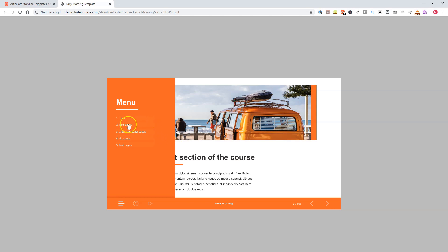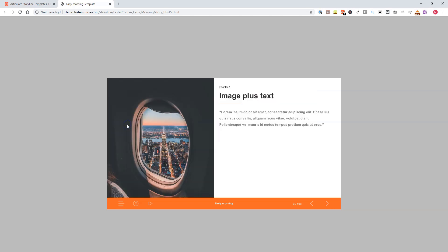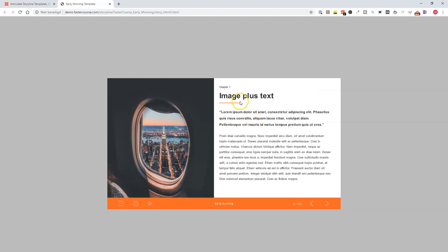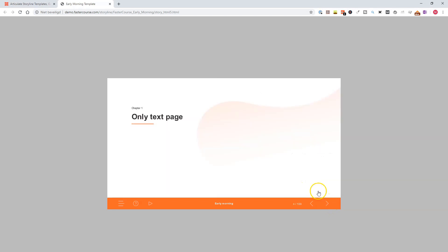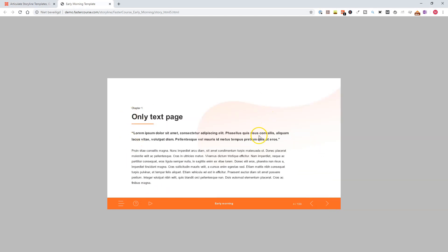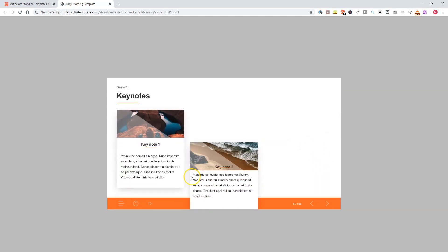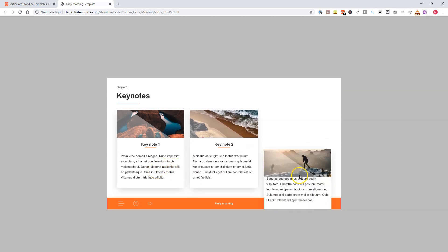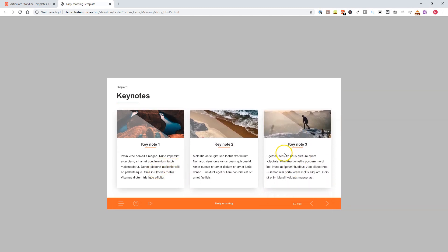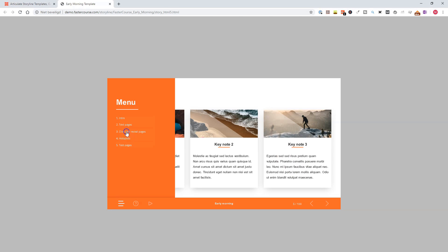So let's have a look at some text pages. You'll see here, I have an image on the left, and text on the right, and here, only text, if you have a lot of text for your e-learning project. Another text page, when it's loaded, you see keynotes, so different short texts on a slide.